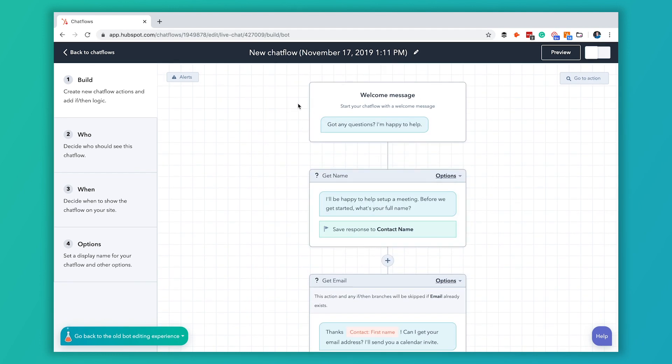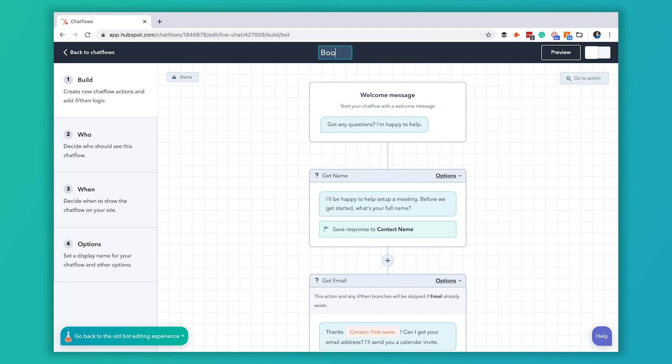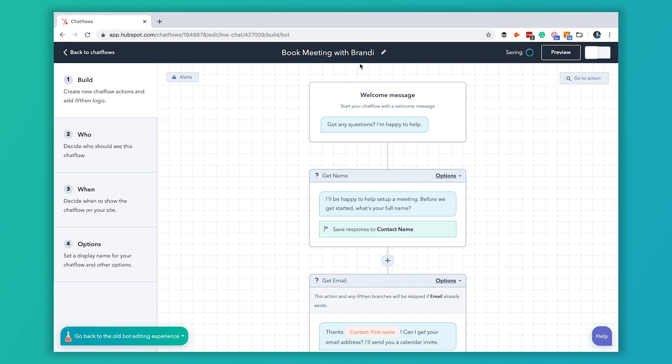The first thing that I recommend that you do is update the name. So I'm just going to say book meeting with Brandy. It's not a prompt to do that so I always recommend doing that first so it's pretty easy to forget.